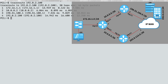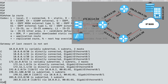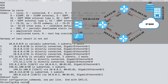Let's set up a floating static route on R1 such that if we had a failure of the link between R1 and R2, traffic would still get through. Let's go into global configuration mode and enter 'ip route'. I want to tell this router how to get to 192.0.2.0 with a 24-bit subnet mask.